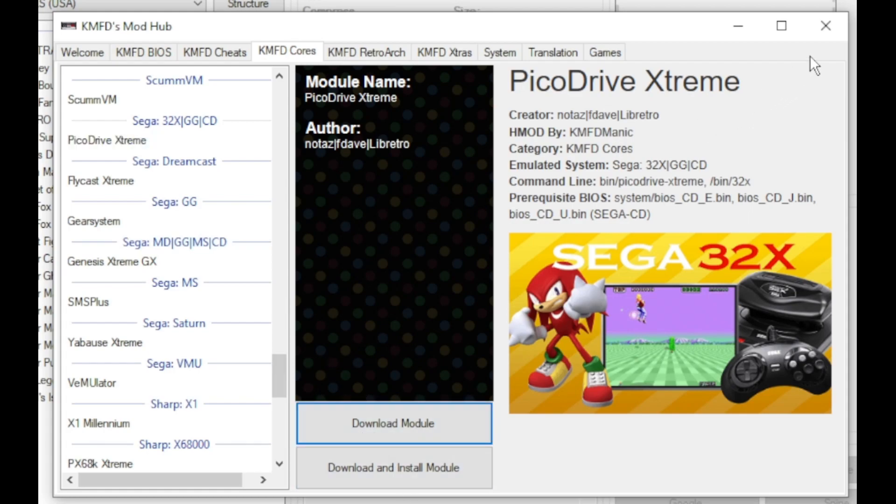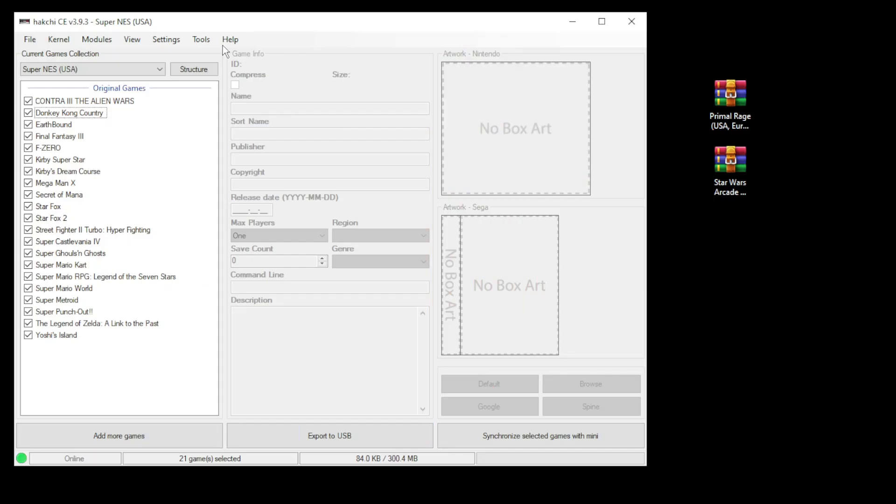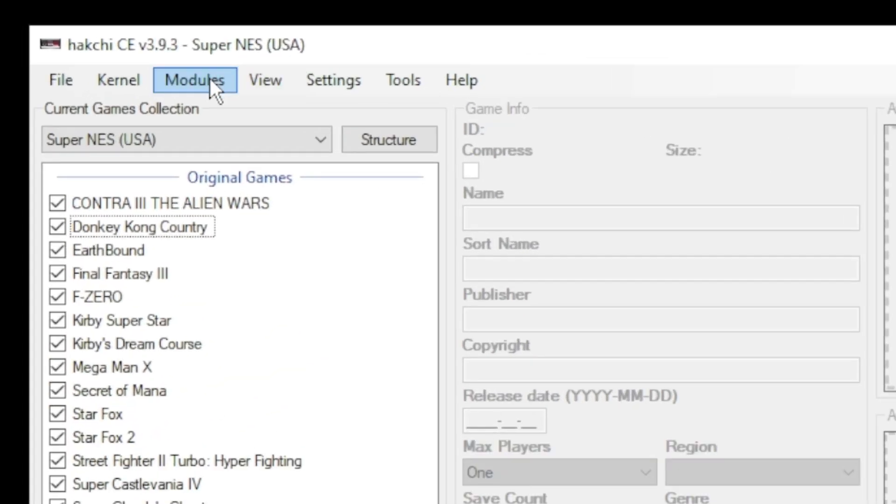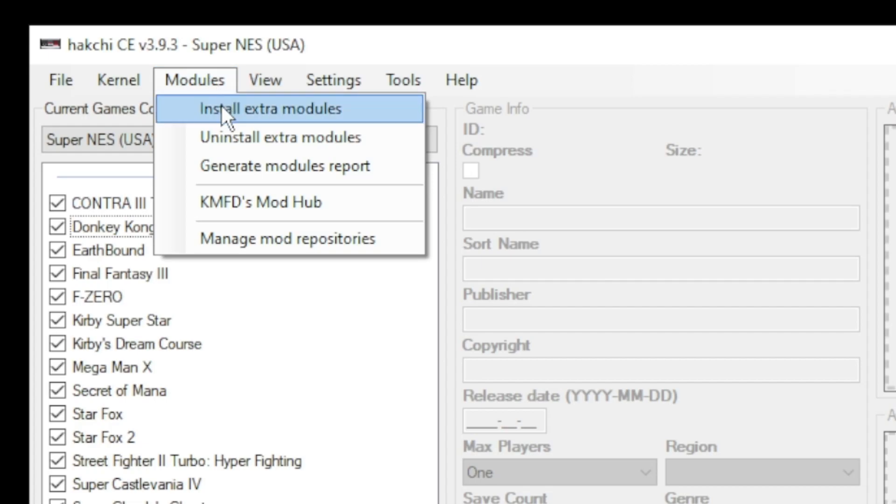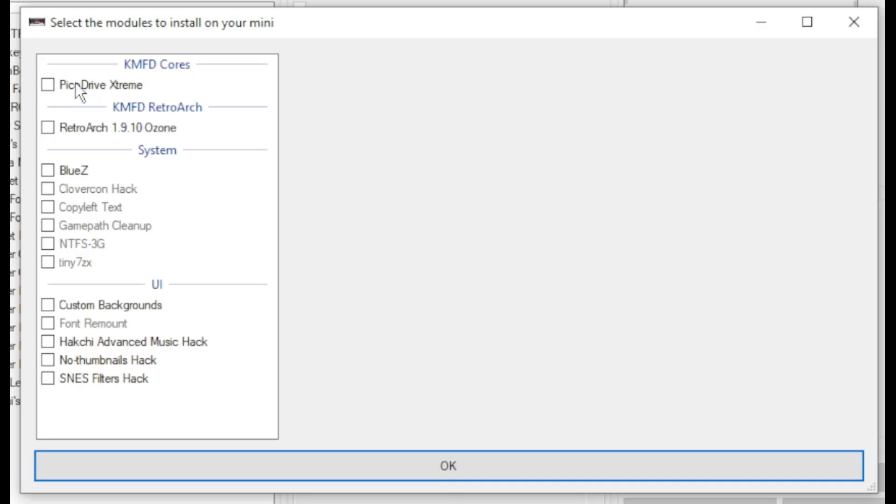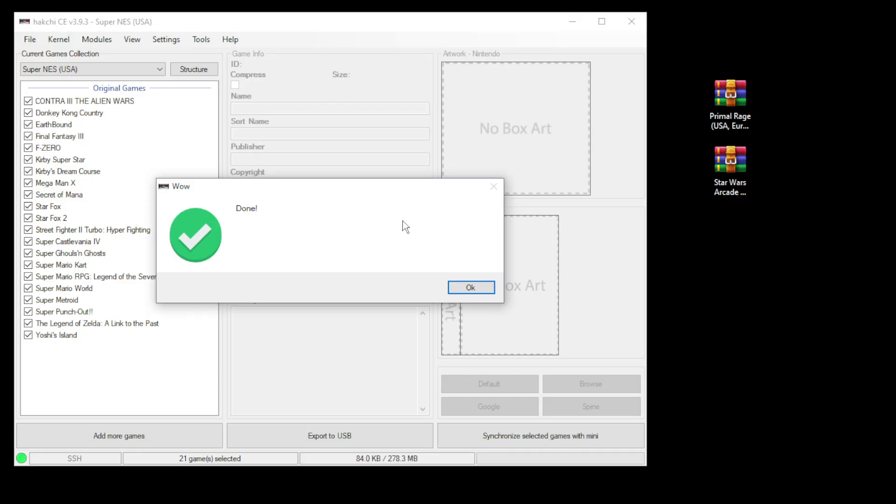Close out the mod hub, go back to your modules tab and install extra modules. Put a check mark next to PicoDrive and retroarch, then click OK at the bottom. Once everything's installed you should get this done message.